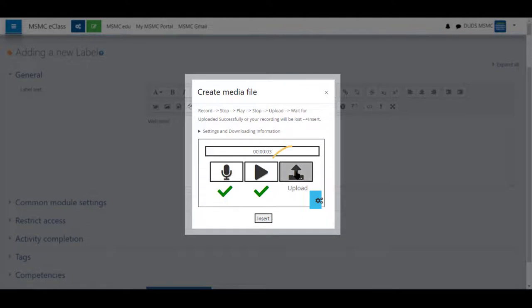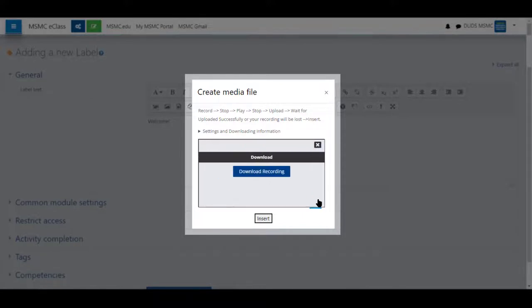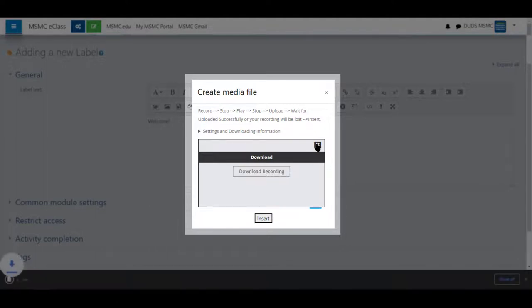Next, you'll click upload and you'll see uploaded successfully shown along with a checkmark. If you are on unstable Wi-Fi or you would just like to save a recording, you may click the gear and download recording.